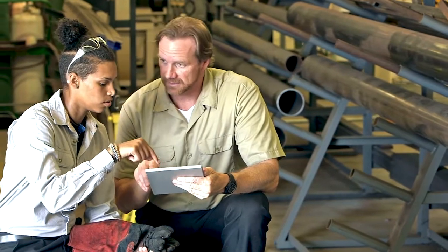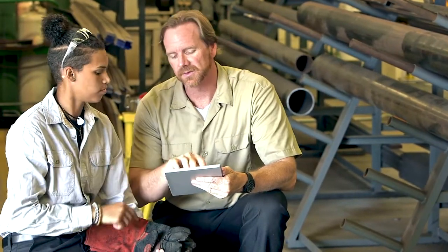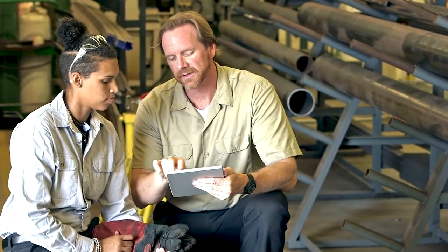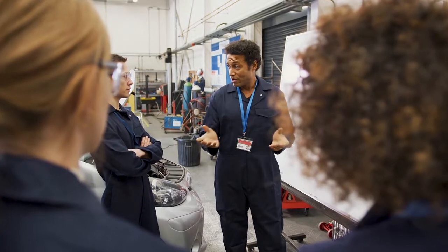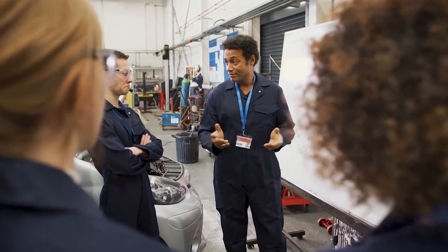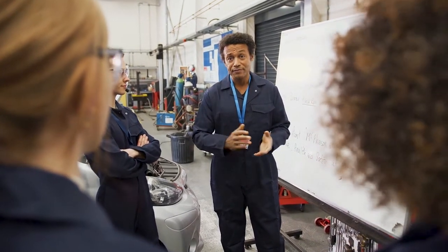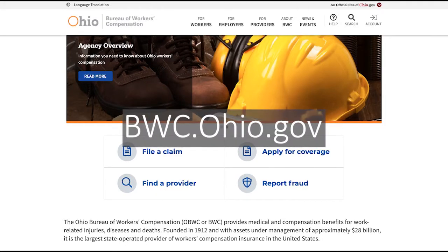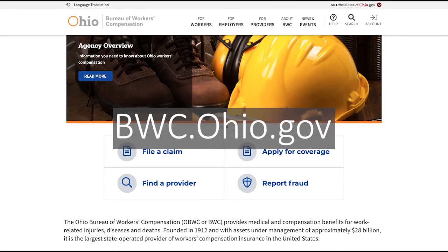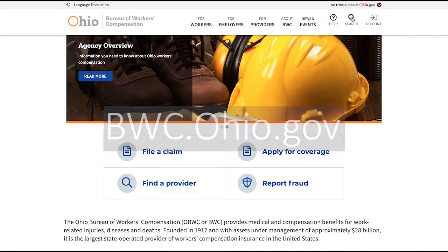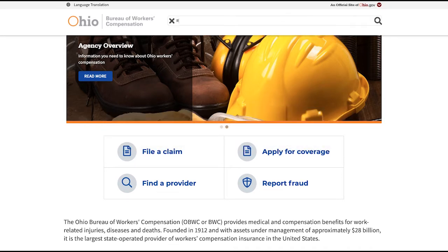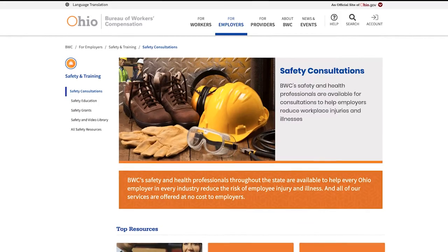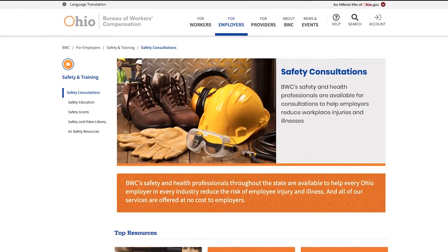This overview about safety data sheets in a hazard communication program is not meant to be all-inclusive, only a supplement to your company's specific training. If you have further questions, visit our website at bwc.ohio.gov. Click Search, type in Safety Consultants, and press Enter. Thank you for making safety a top priority.